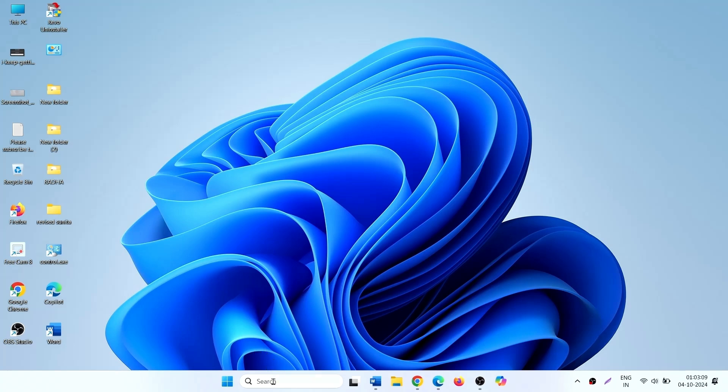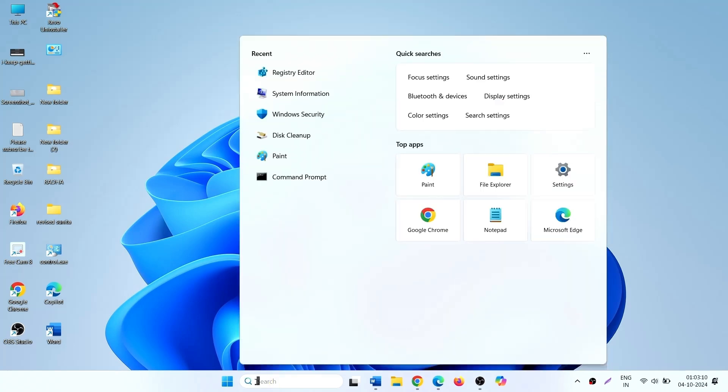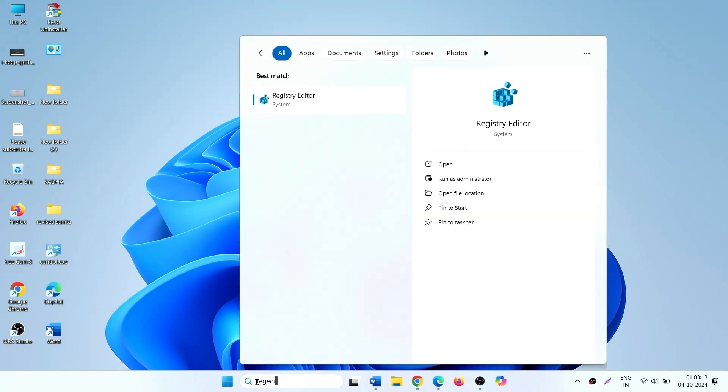Click on search. Type Registry Editor. Click on Registry Editor.